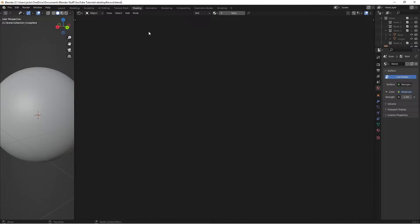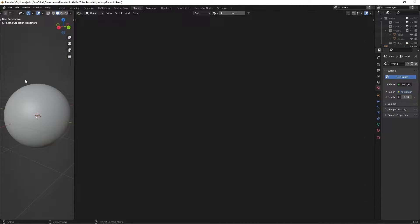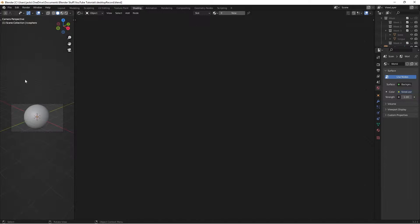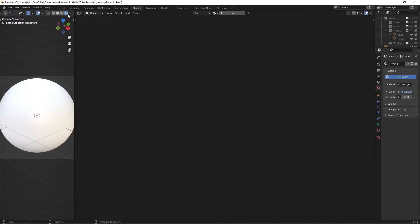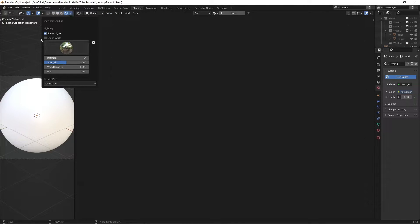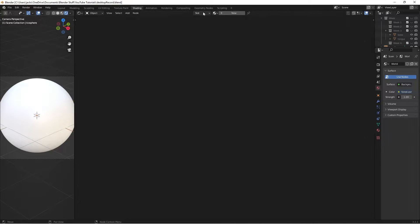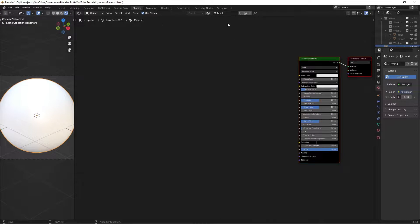Then head over to the Shading Workspace — you can set this up however you want. I just have a 3D viewport and then my nodes. Then make sure you go over to Rendered Preview and do the same thing for the lighting. With your Icosphere selected, go over here and press New, and we can call this whatever we want — I'll be calling it Amethyst.